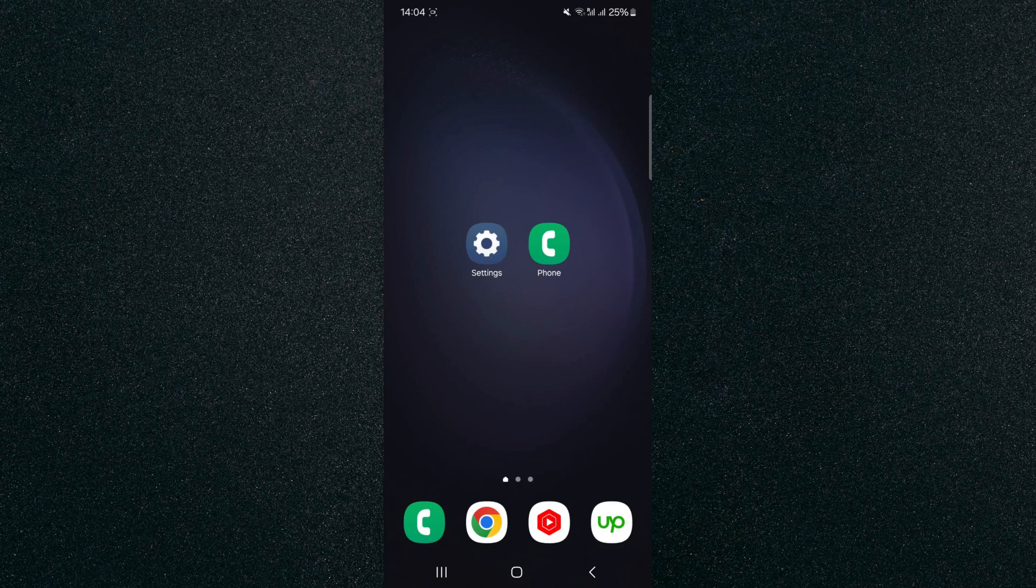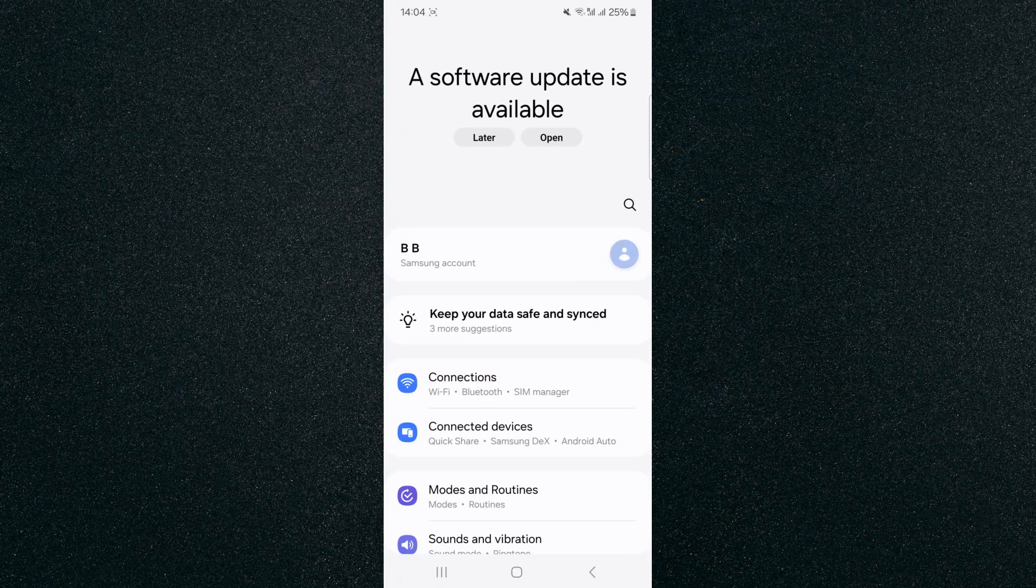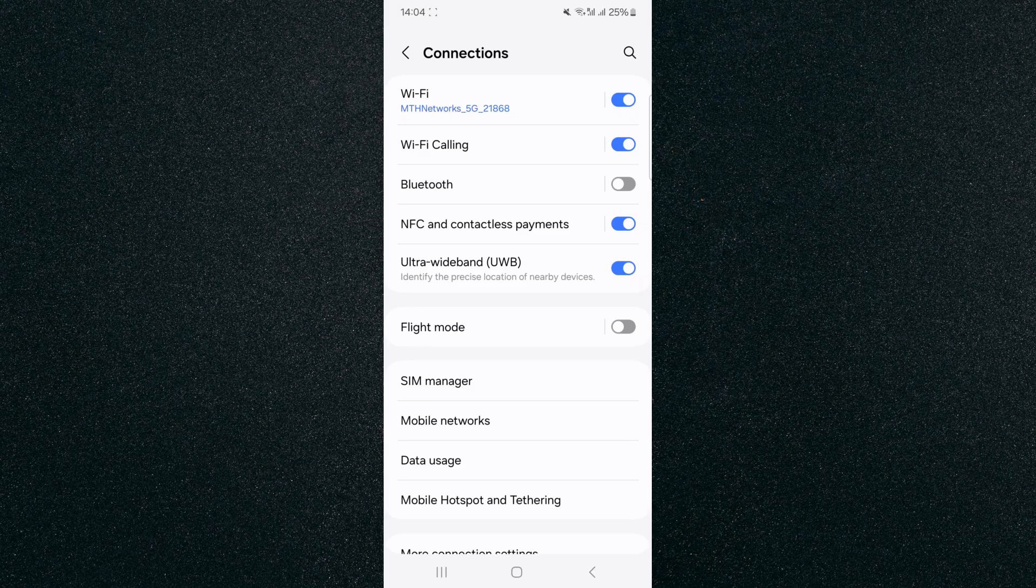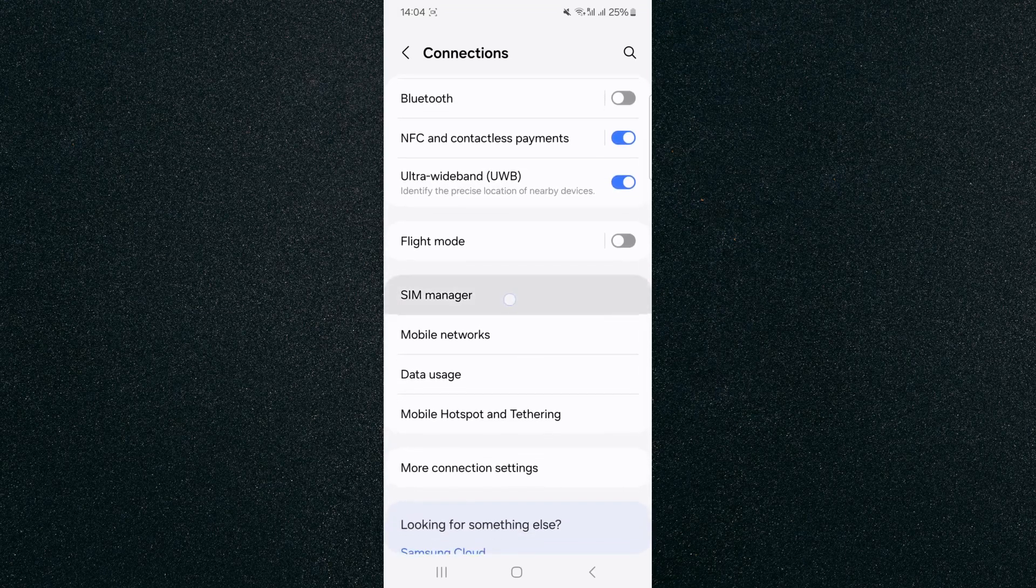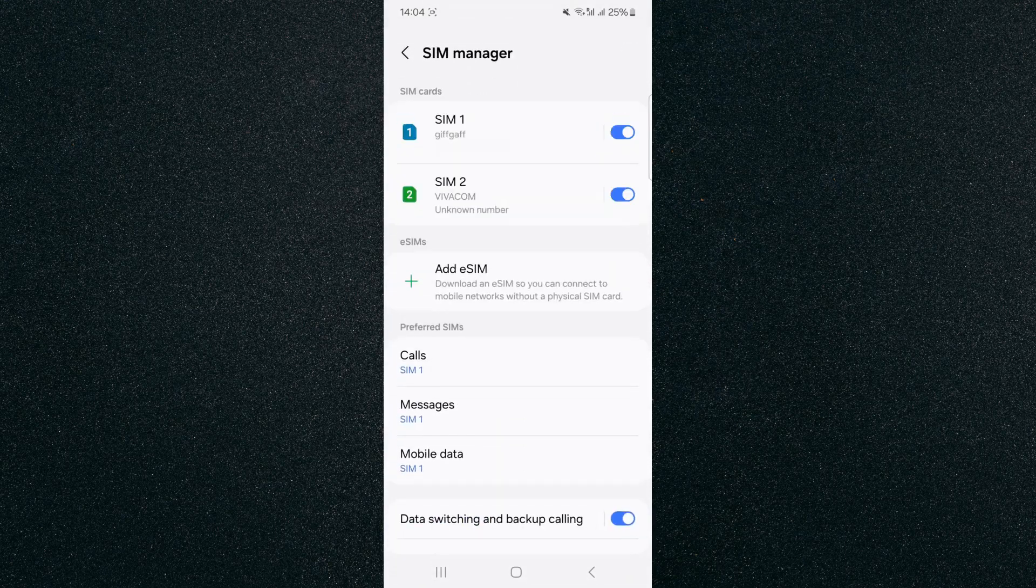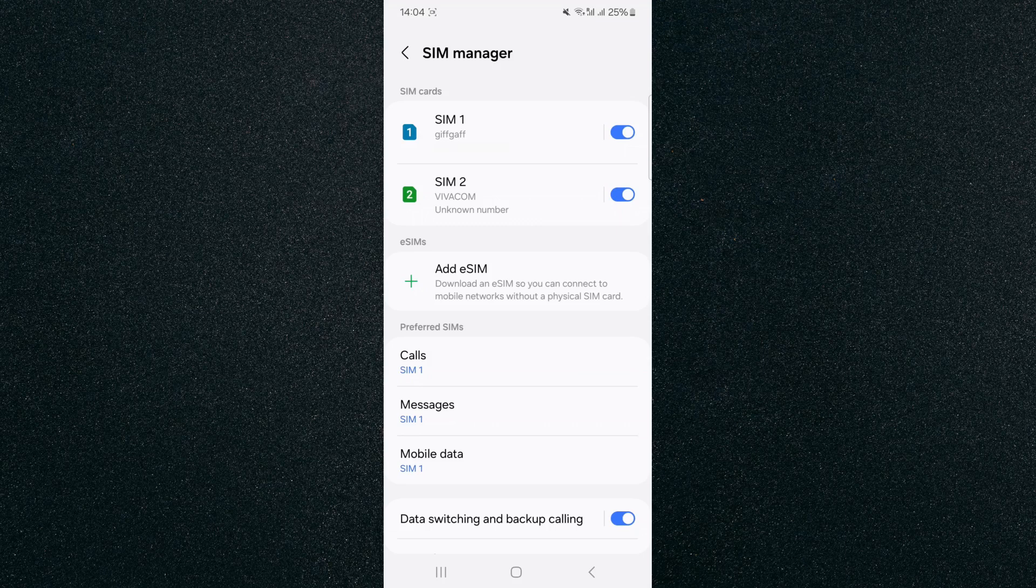The first thing I'm going to do is head over to your settings and then click on connections and then look for SIM manager, which should be near the middle here, as it is in my case.